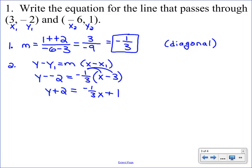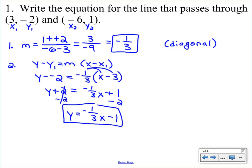We got rid of the parentheses and simplified the double negative. We have one last step to get y by itself: subtract 2 from each side. Line up the minus 2 with the like terms. On the left we have y, and on the right we have negative one-third x, and combining the constants gives negative 1. That is slope-intercept form — just like all the equations from yesterday when you were given a graph. So we're still ending with the same result; we just started with some different characteristics.